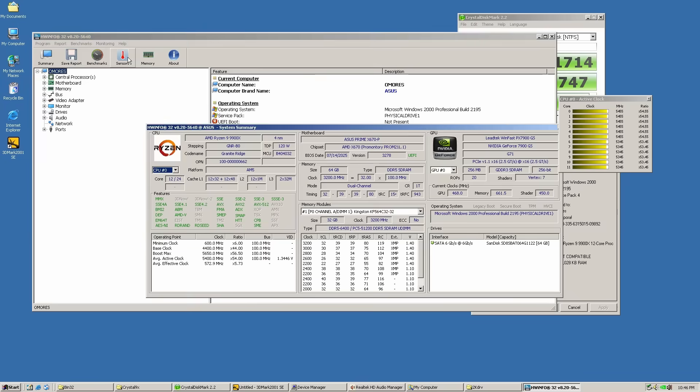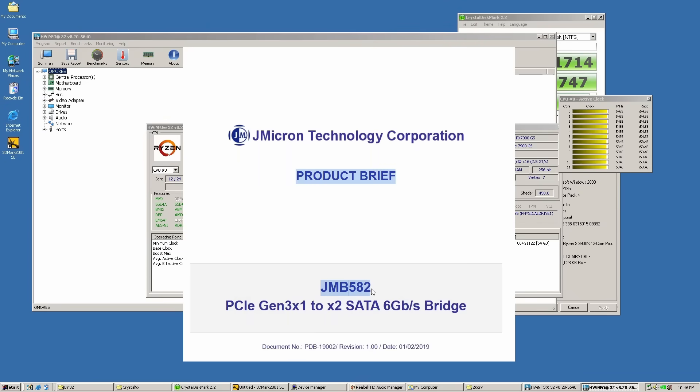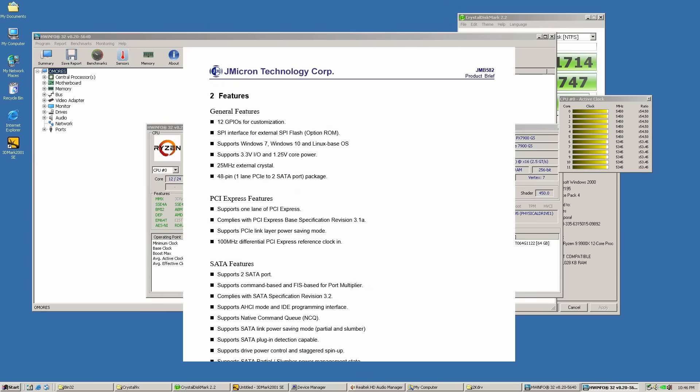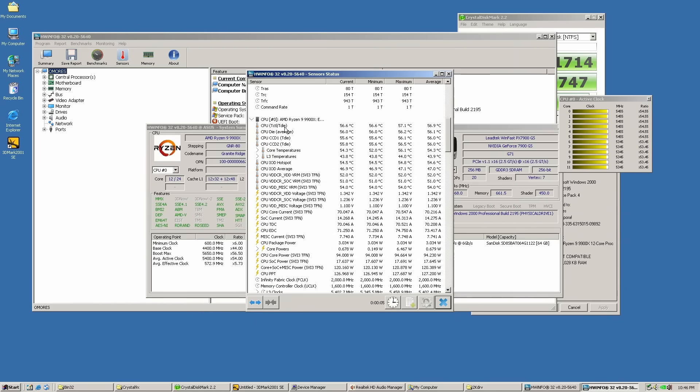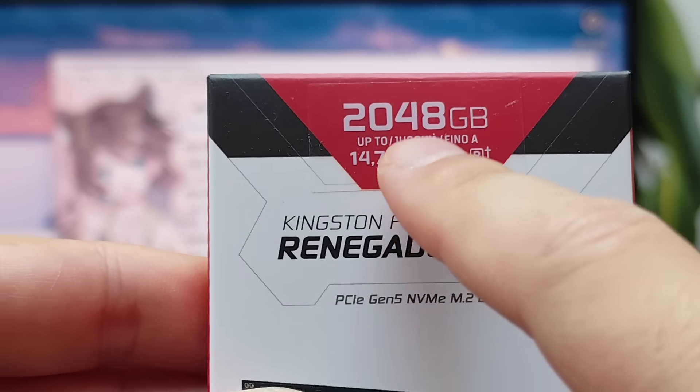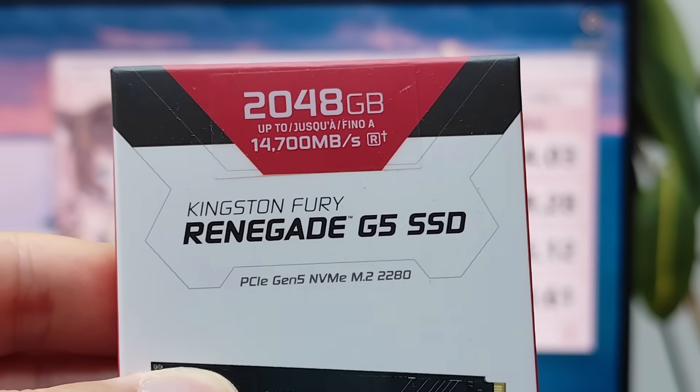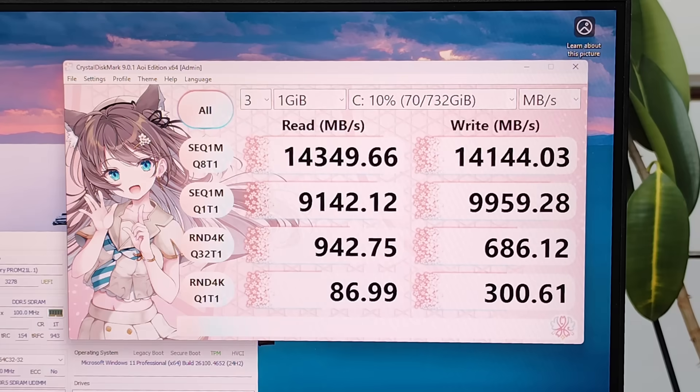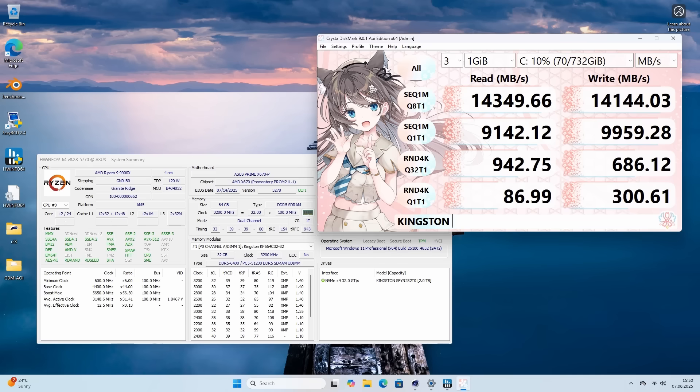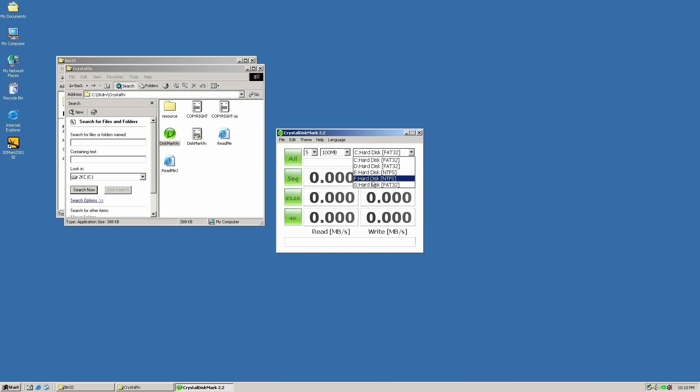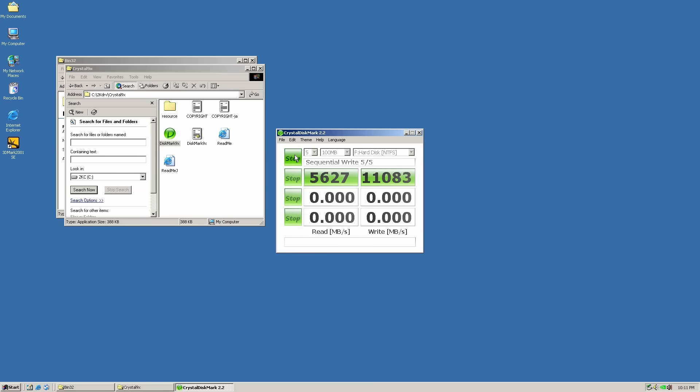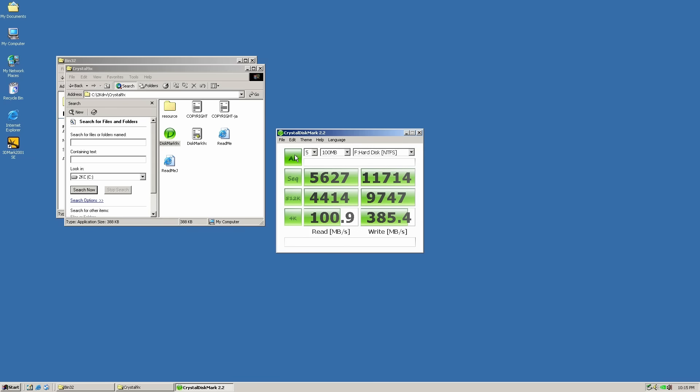Meanwhile, the JMB582 controller is a 2018 design, so it's just a lot more versatile. Now that the system's running from NVMe, I was really curious about the performance. As I've shown here before, this Gen 5 Kingston Renegade Fury drive can deliver over 14 gigabytes per second. Obviously, Windows 2000 doesn't need anywhere near that much speed, but the fact it can even play in the same Gen 5 NVMe league is insane.